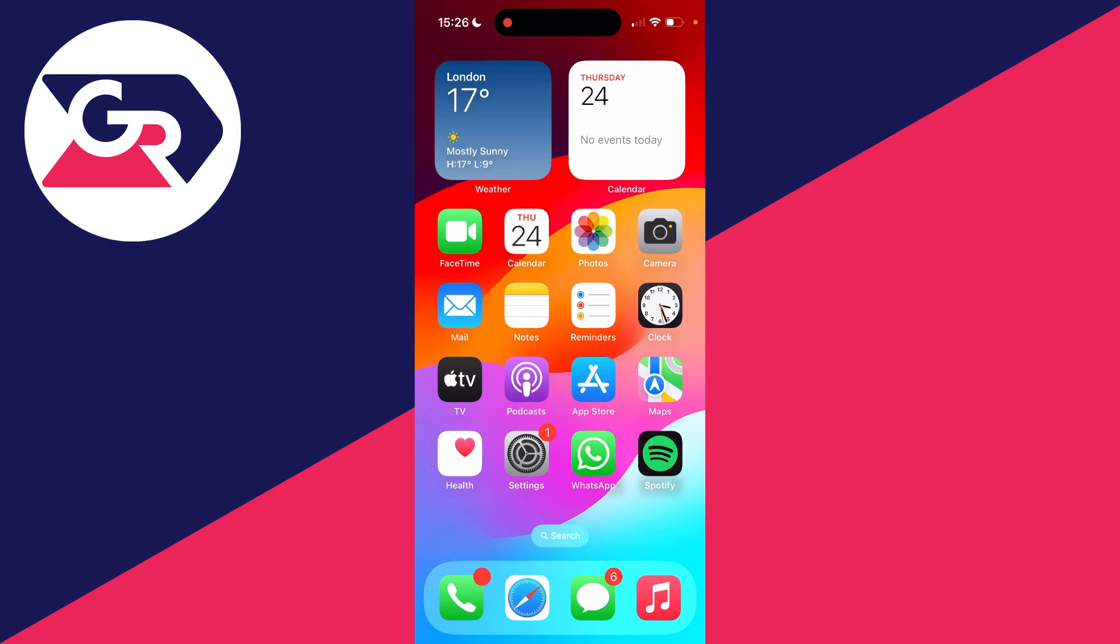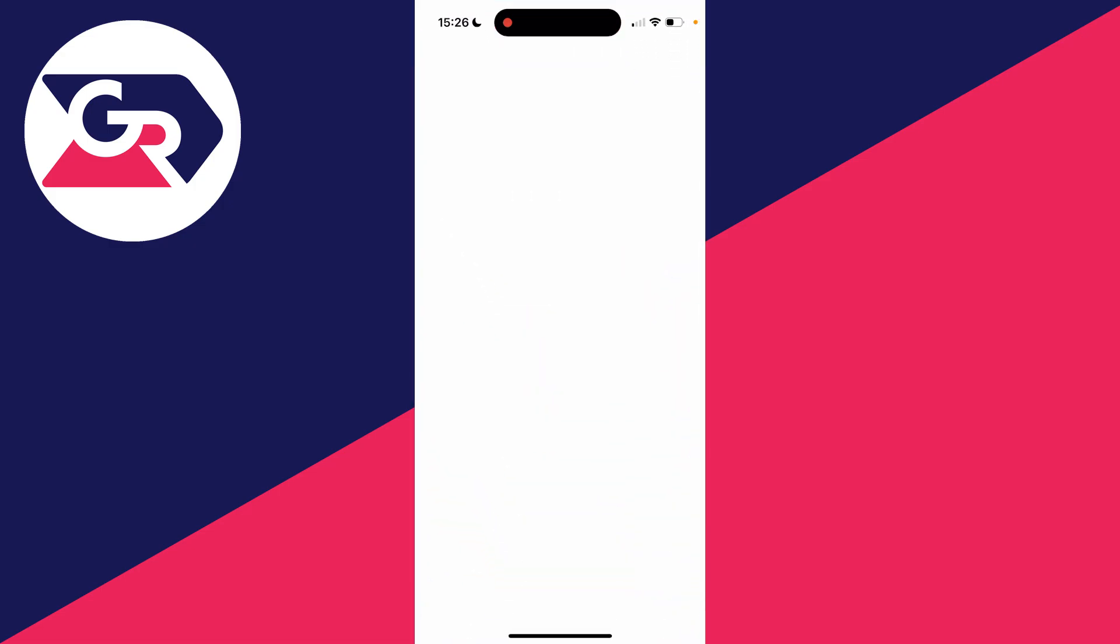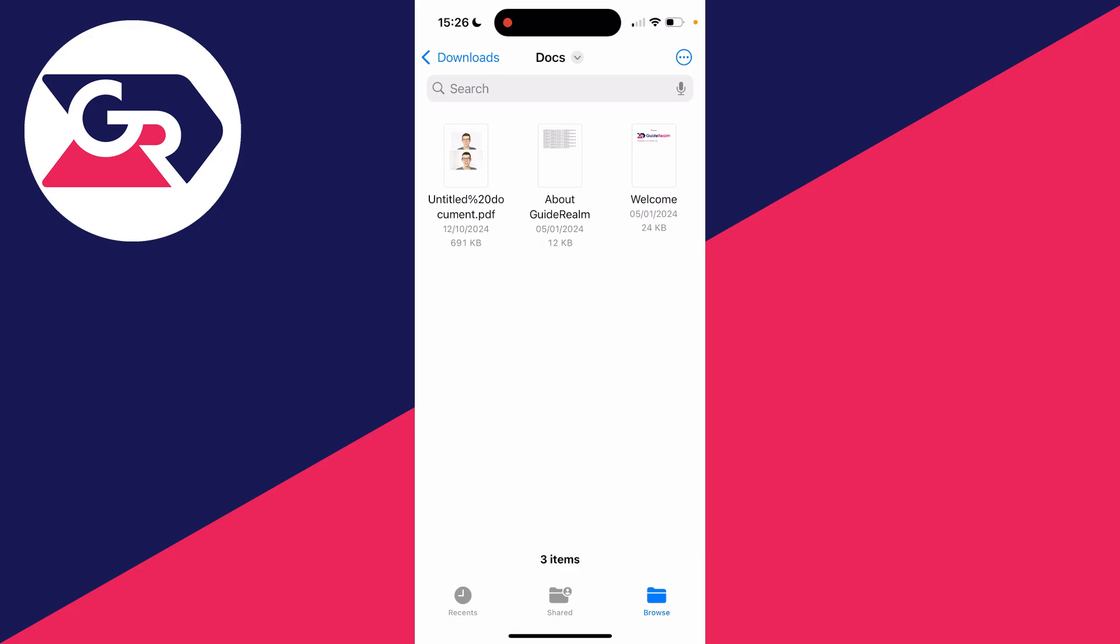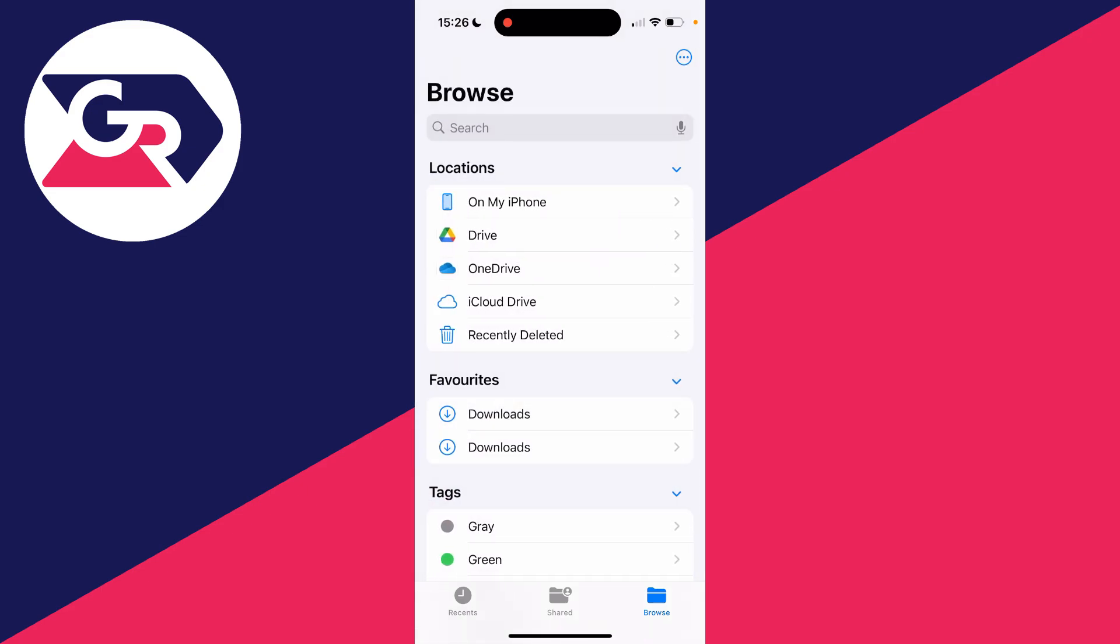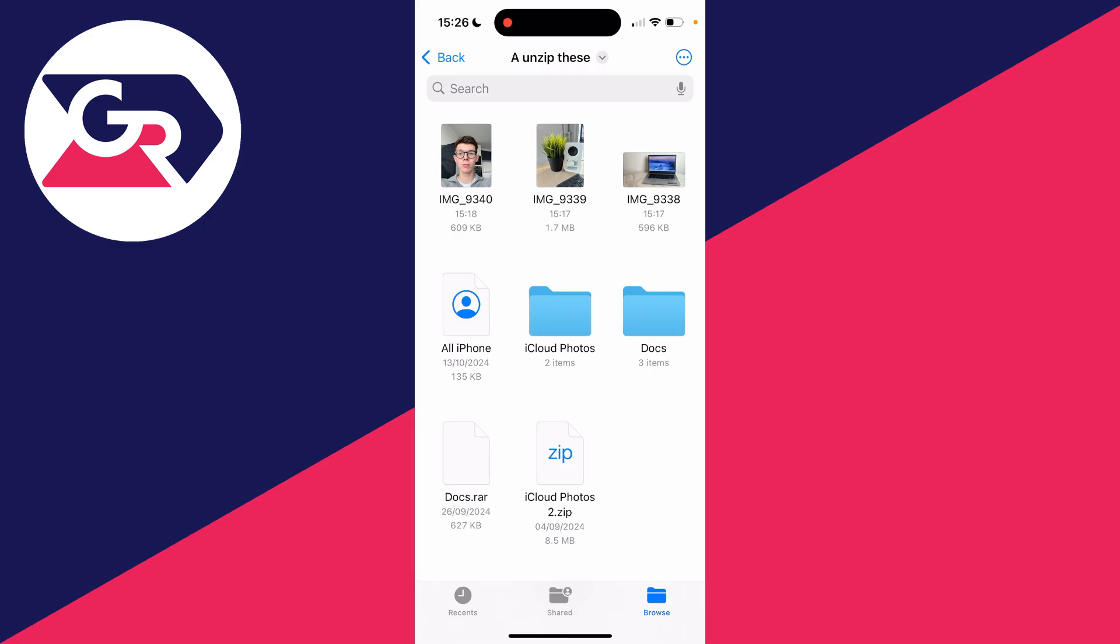Then what you need to do is come out of the photos app and open up the files app. Here it is, and what we then need to do is locate them. So click on browse in the bottom right and you can then find them. I think it was on my iPhone in this folder.